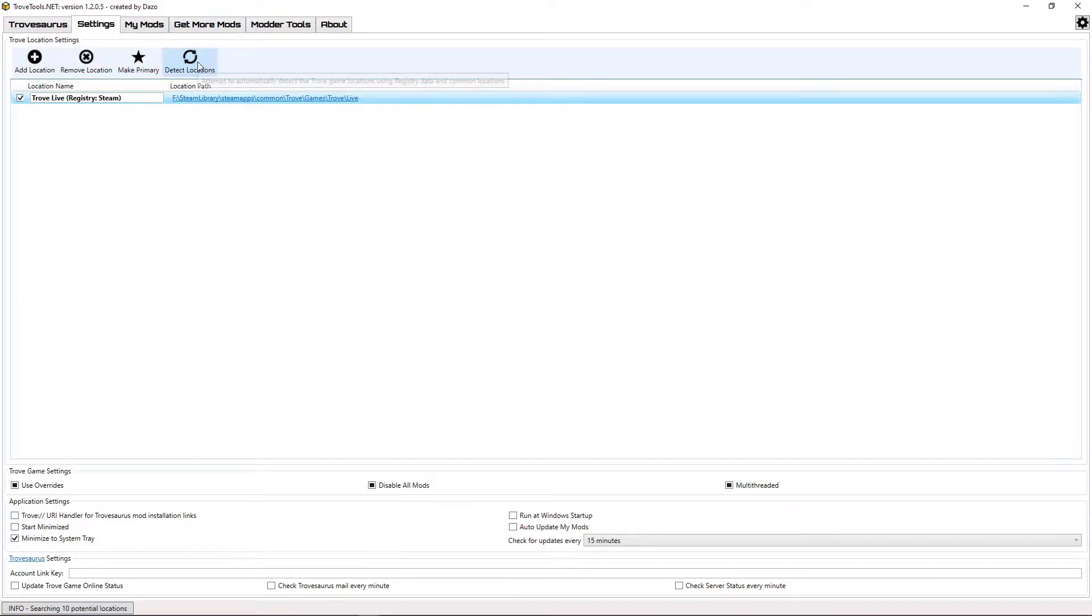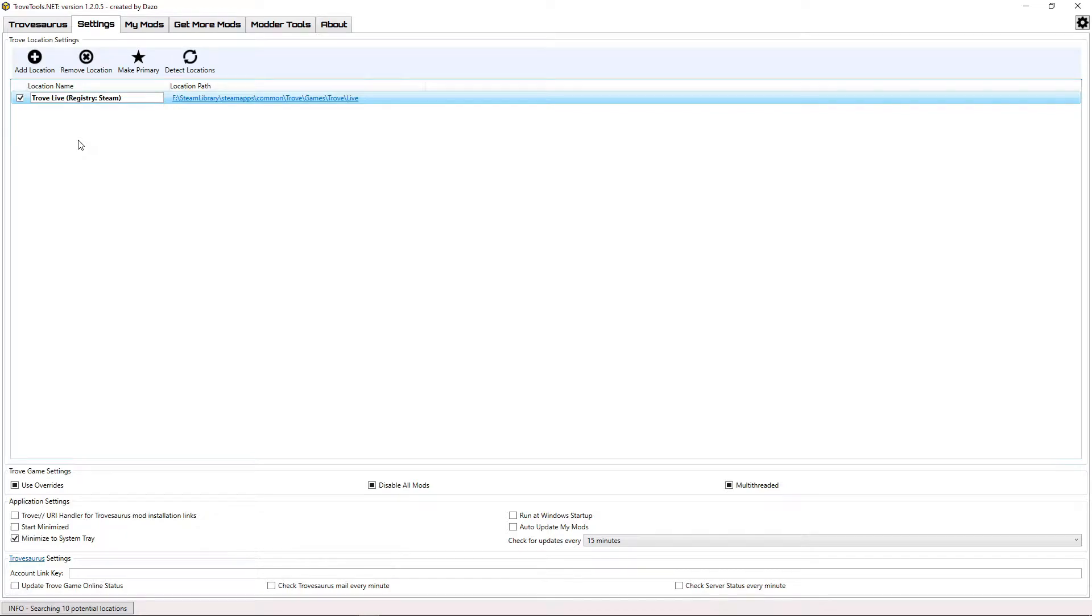If the Modlauncher already detects your game, check the timestamps in the description to skip to the next step. If it hasn't detected your Trove, click the Detect Locations button to refresh the list, or manually input your Trove location by following these steps.